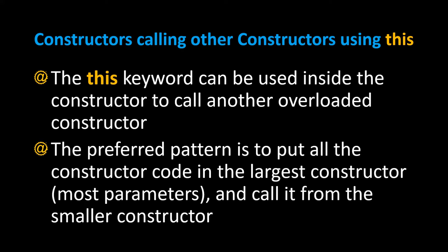The preferred pattern is to put all the constructor code in the largest constructor, meaning the one that has the most parameters, and call it from the smaller constructors with fewer parameters.